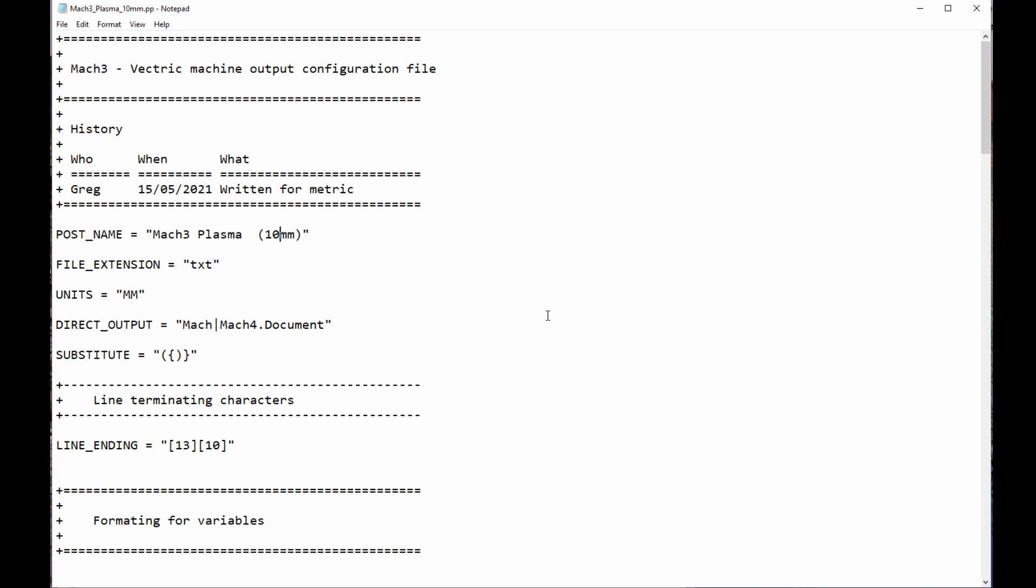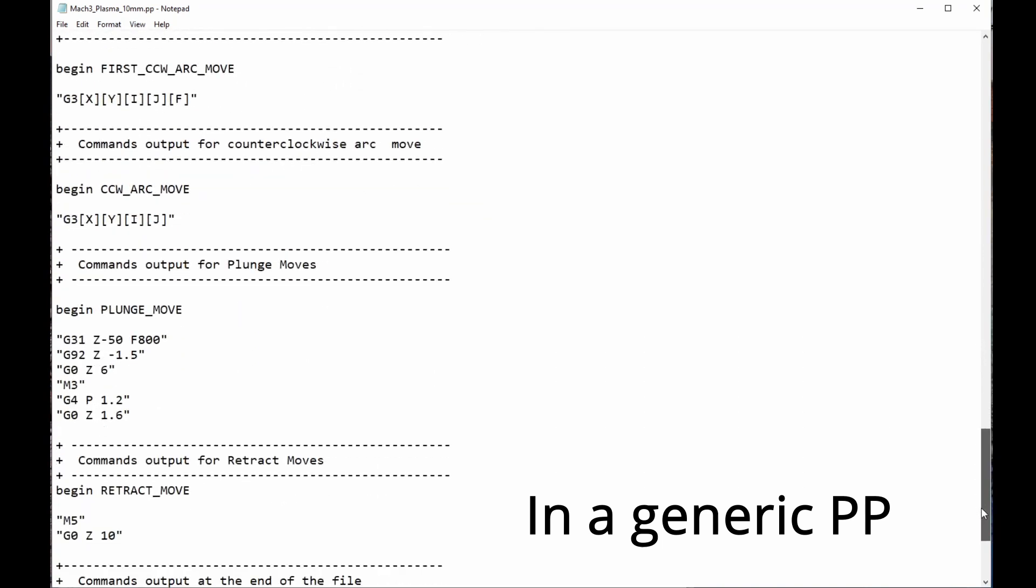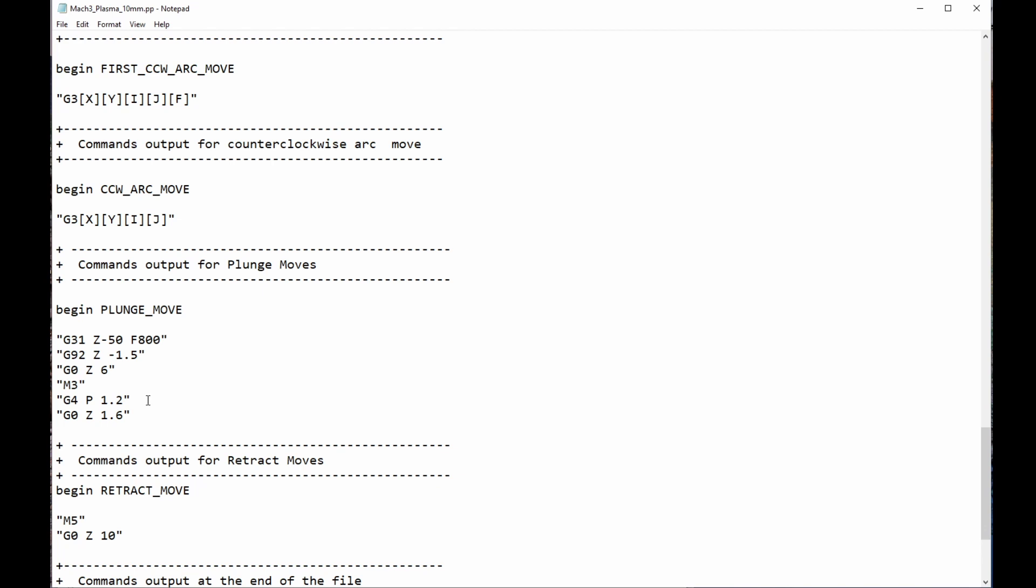Now, we have two post-processors in our list to choose from. One for 1.6mm steel, and one for 10mm steel. Now, it would be quite a trivial matter to go through and alter those couple of things for different thicknesses of material that we might want to cut and saving out post-processors to suit. And that's the best way that I can think of to handle that limitation of pierce height and pierce delay. What we don't want to do, of course, is have to go into our G-code after it's created and go through and edit it and change those things. That would be a pain. We don't want to do that. So, this is one way that we could have a post-processor for each thickness of material.